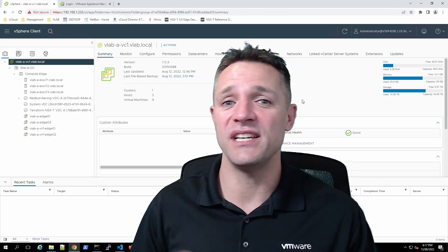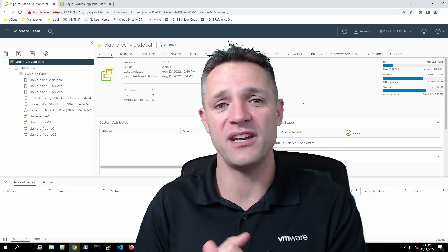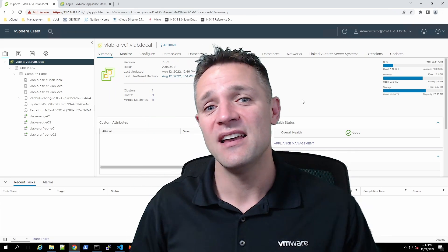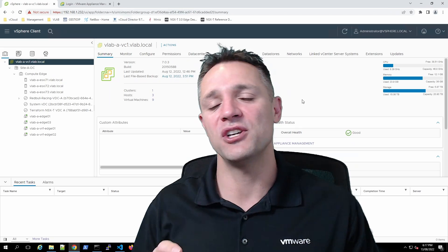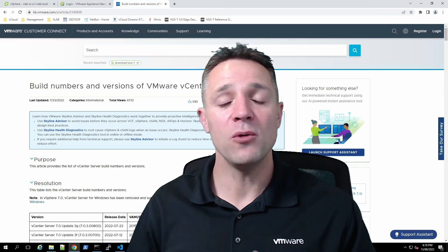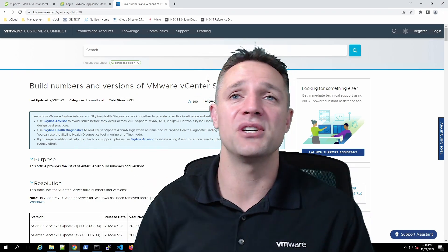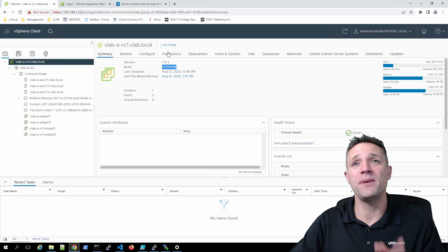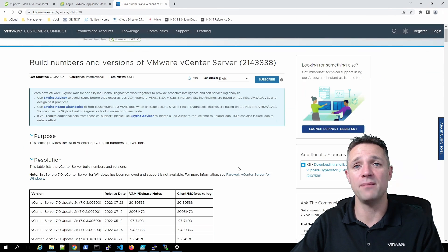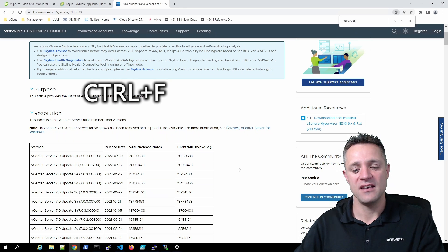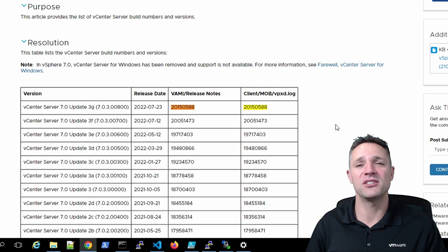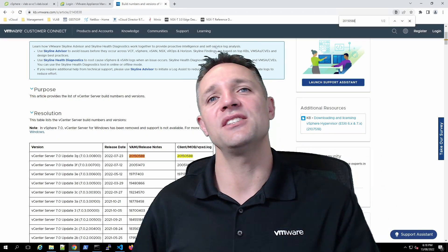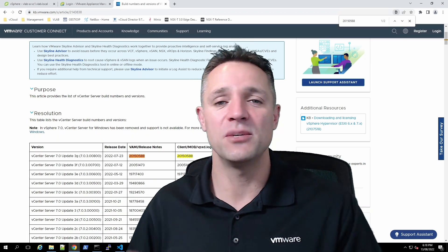A quick tip to find out what that build version corresponds to — is it update two, update three, which update three is it? Head over to VMware; there's a website I'll put up on screen and link in the description below. Copy that build number, search for it on that page, and you can see we are at vCenter Server 7 Update 3G. So we need to make sure we have the vCenter Server 7 Update 3G ISO image available to perform the restore.